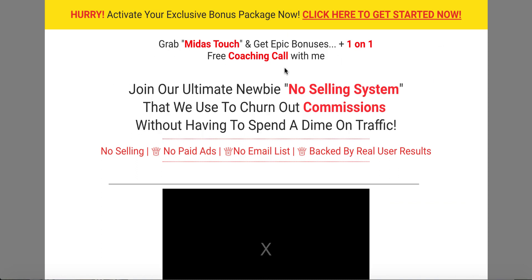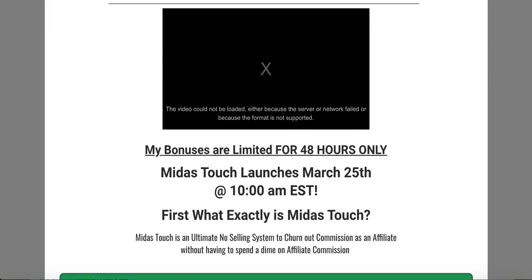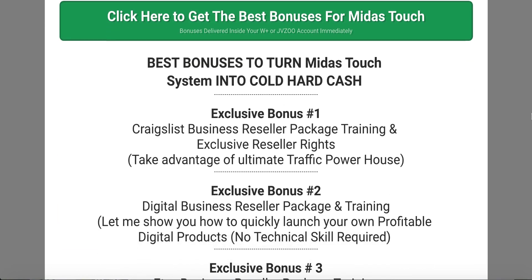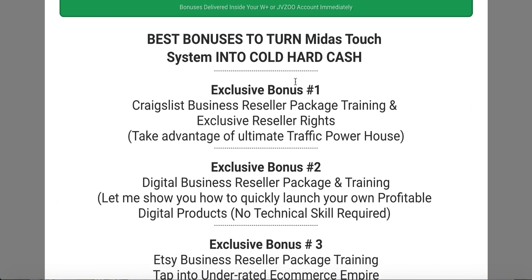Once you come down, you'll see this is the headline, and I'm giving you a one-on-one free coaching call as well if you decide to pick up this product through this bonus page. So let me come down and reveal my bonuses first.